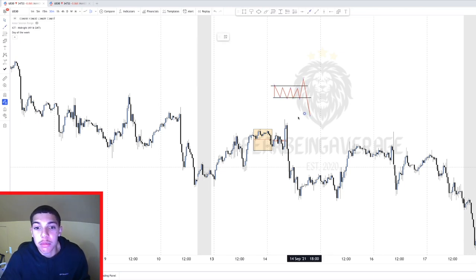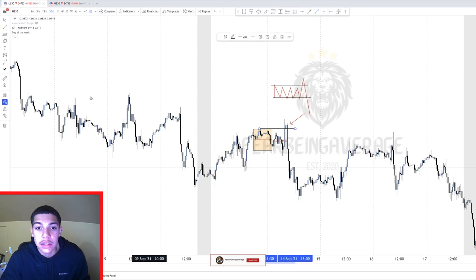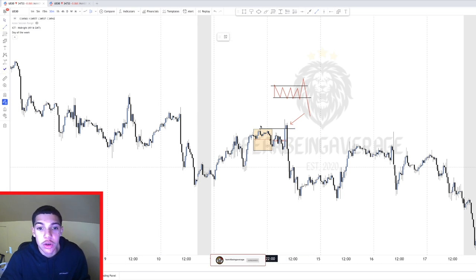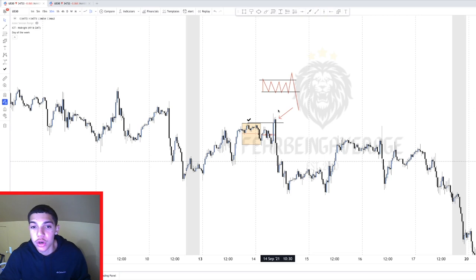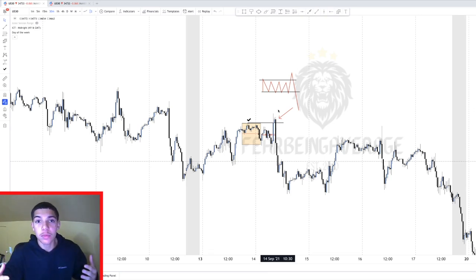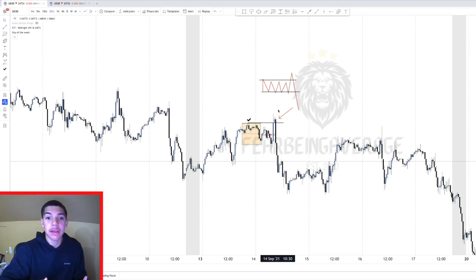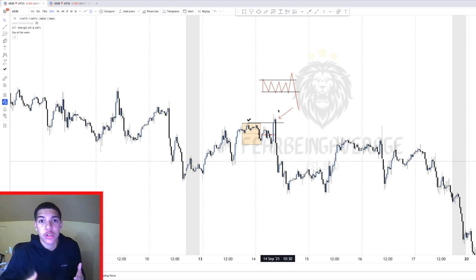As you can see in this setup, at around 8:30 to 9:30, price came and cleared these highs. That's the difference between the two setups: with the New York Reversal, you're looking for the high or the low of the day being created during New York session. If that's happening, you know there's a high probability a reversal is coming.